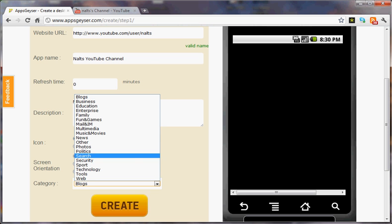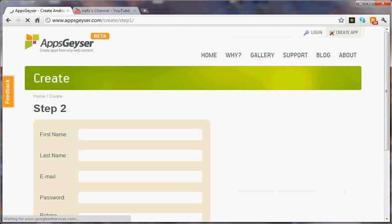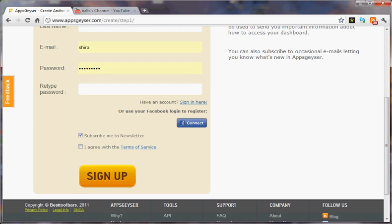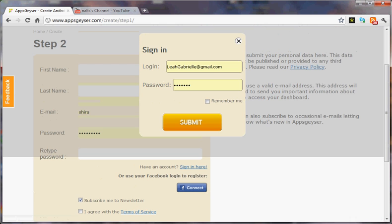The category is Multimedia. And we're going to click Create. Since I already have an account, I'm going to sign in.